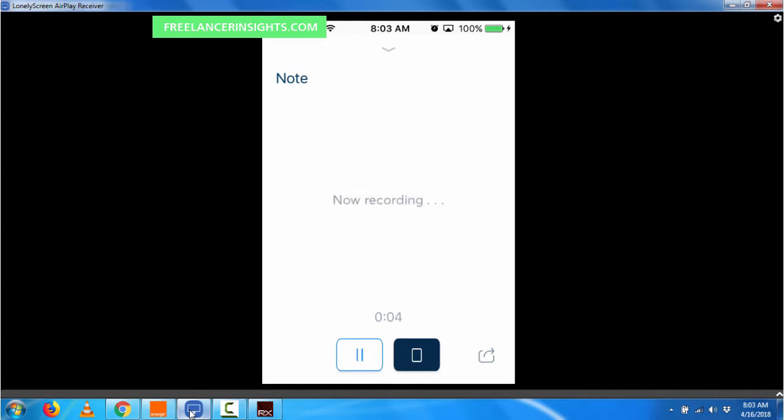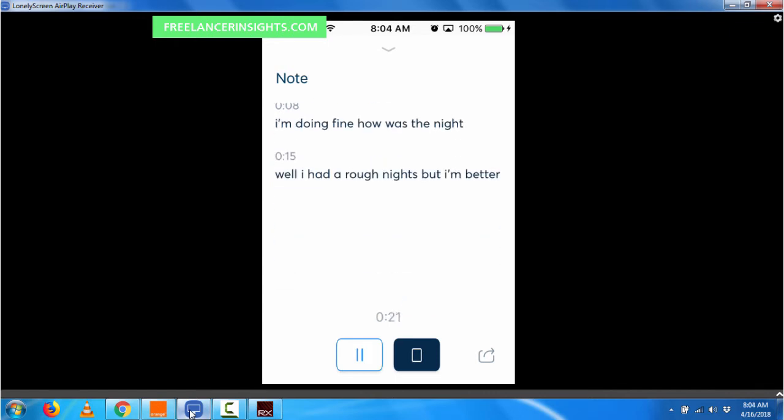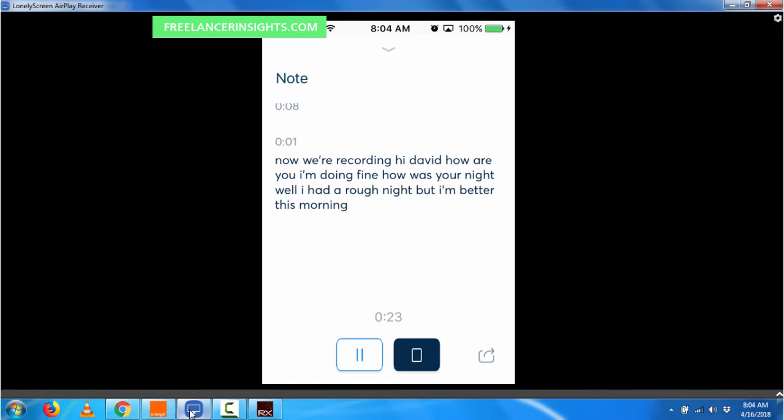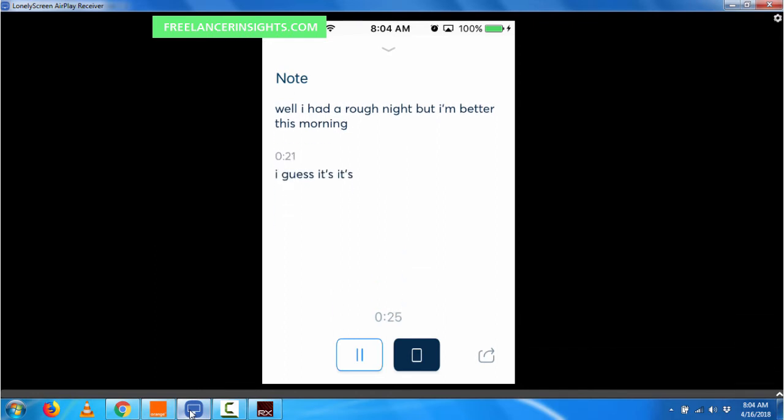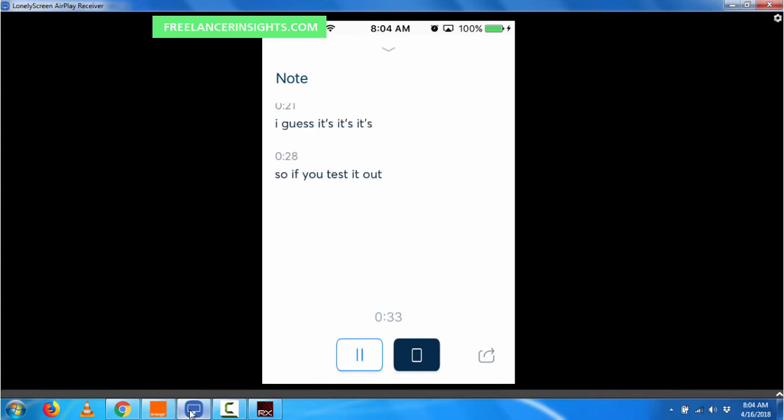Hi, David. How are you? I'm doing fine. How was your night? Well, I had a rough night, but I'm better this morning. So if you test it out in such a way, you'll see it follows all that you're saying.